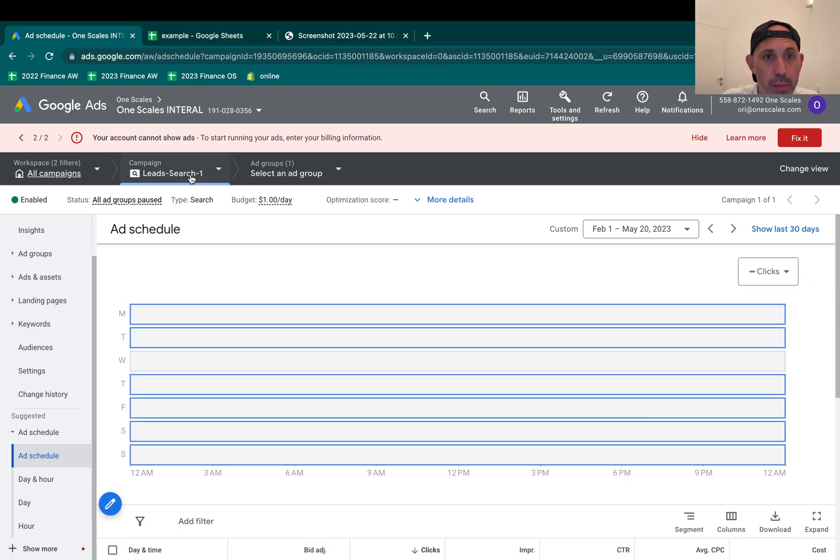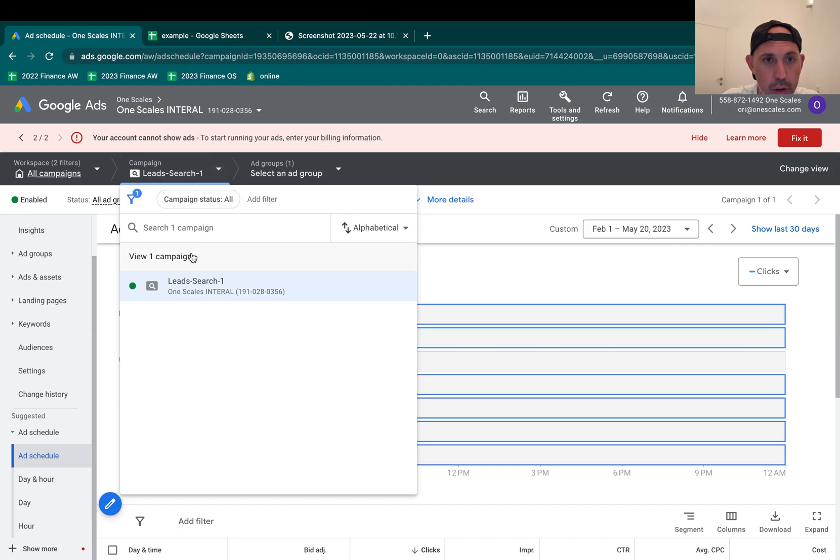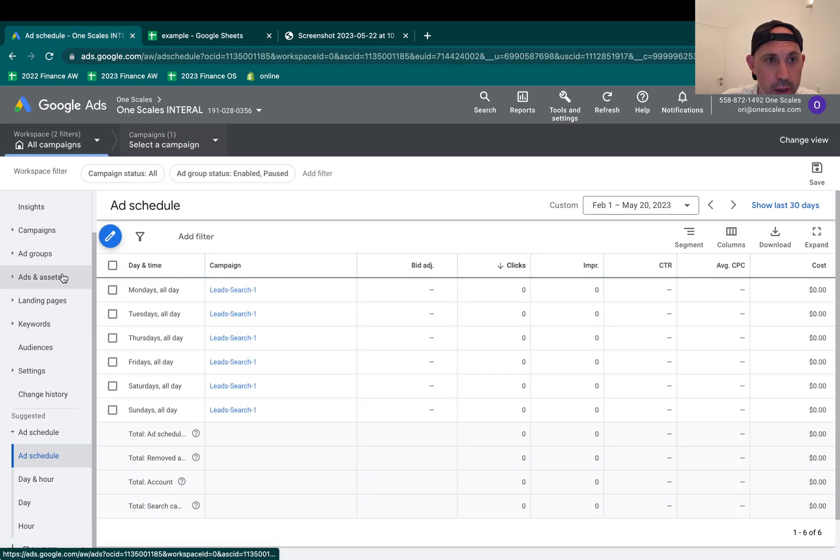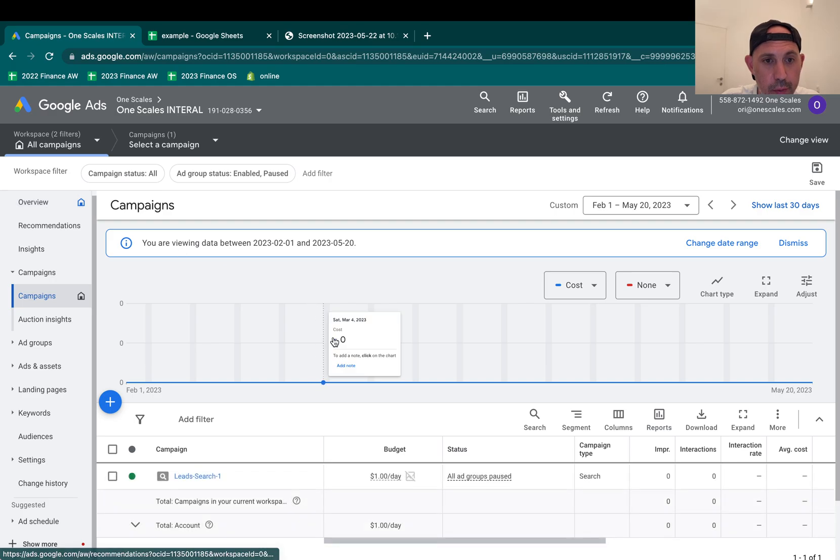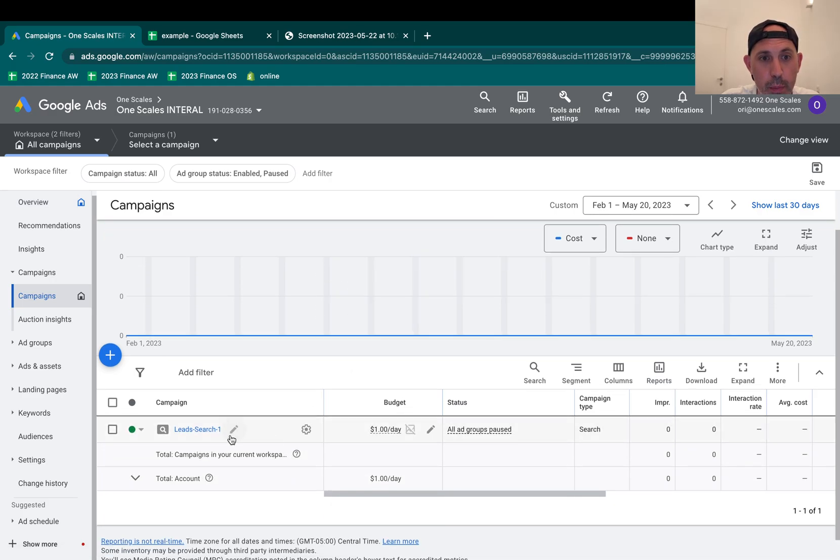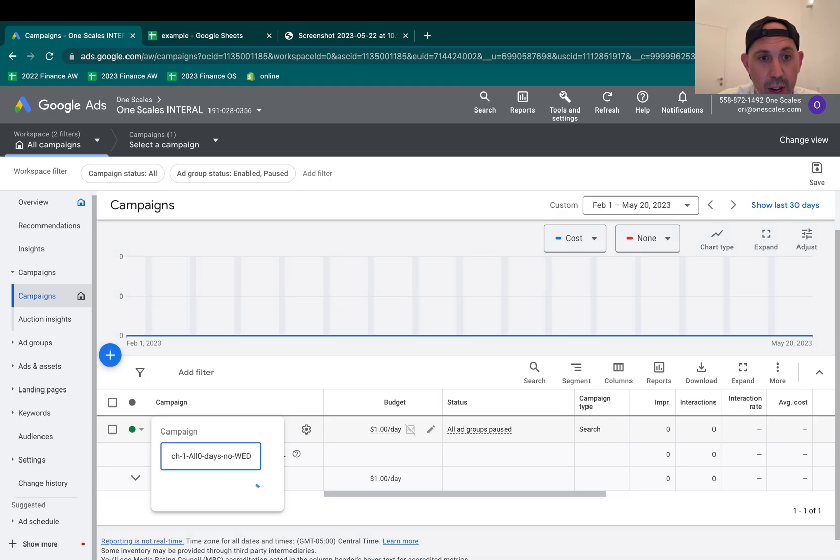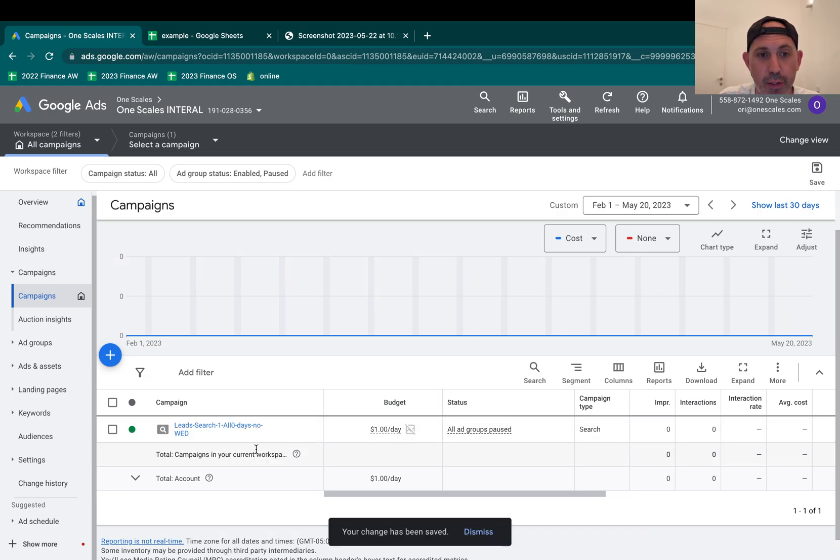Now I'm going to go back to my campaign. I'm going to go to campaigns. And then I'm also going to rename this. I'm going to say all days, no Wednesday, for example. I need to name it so it's easy for me to identify that. Now I have that. I set it up.